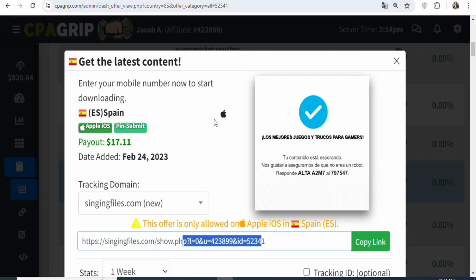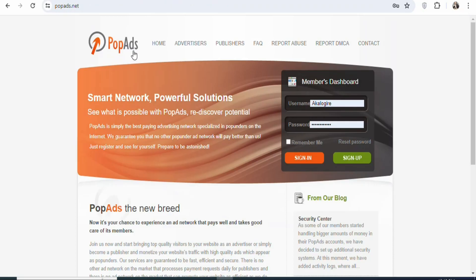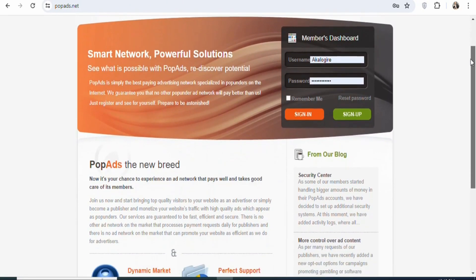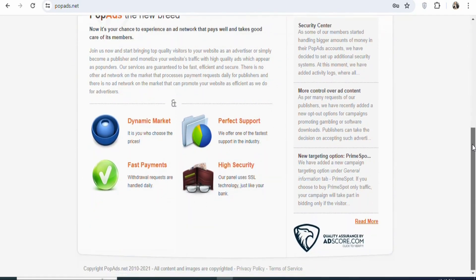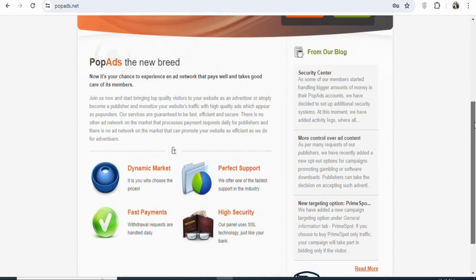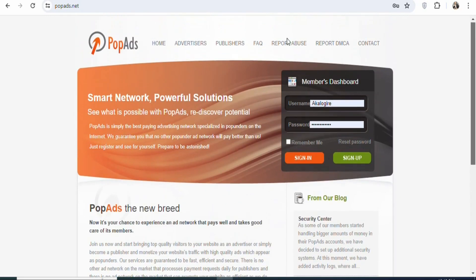So now once you get all these details, the next step is that you have to find a traffic source whereby you can get people to click on your affiliate link and enter the required details to make money. The traffic source we are going to be using today is Popads.net. Popads.net is a popular network that you can use to advertise your affiliate link at a cheap cost. You don't need to invest a lot of money — the deposit is very low. You just need about $10 to get started promoting your offers using this website.